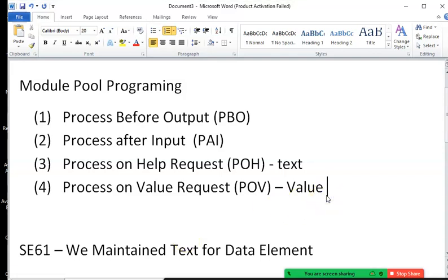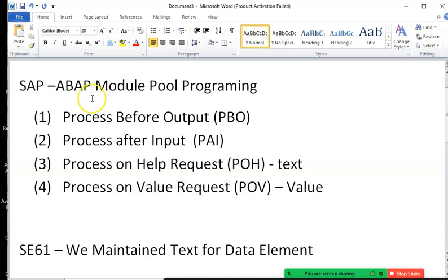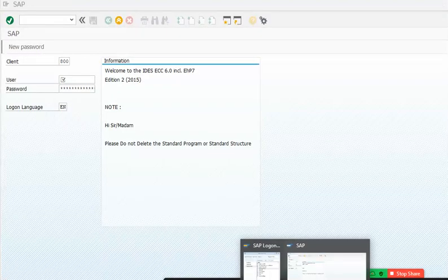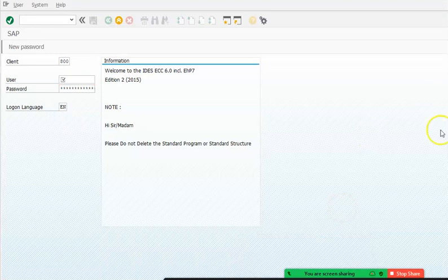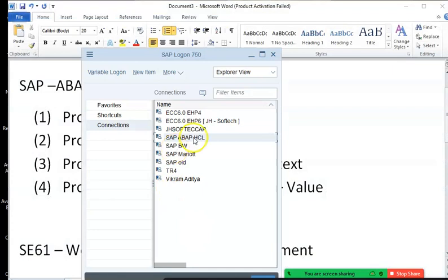In this session we will discuss the process on value request in SAP ABAP module tool programming. This process gives us a drop-down of values on a particular screen. We will take up a particular table on which we will build that screen and maintain our values to get the drop-down values.